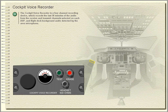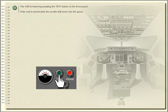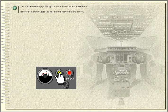Cockpit Voice Recorder. The cockpit voice recorder is a four-channel recording device which records the last 30 minutes of audio from the receive and transmit channels selected on each audio selector panel, and flight deck background audio detected by the area microphone. The cockpit voice recorder is tested by pressing the test button on the front panel; if the unit is serviceable, the needle will move into the green.